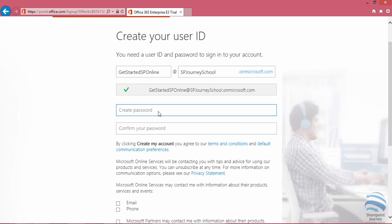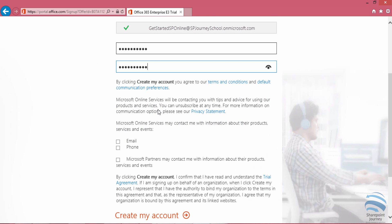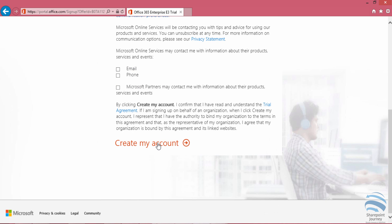Next, I'll create a password for my account and enter the confirm password. Once you enter both of these details, click on 'create my account.'